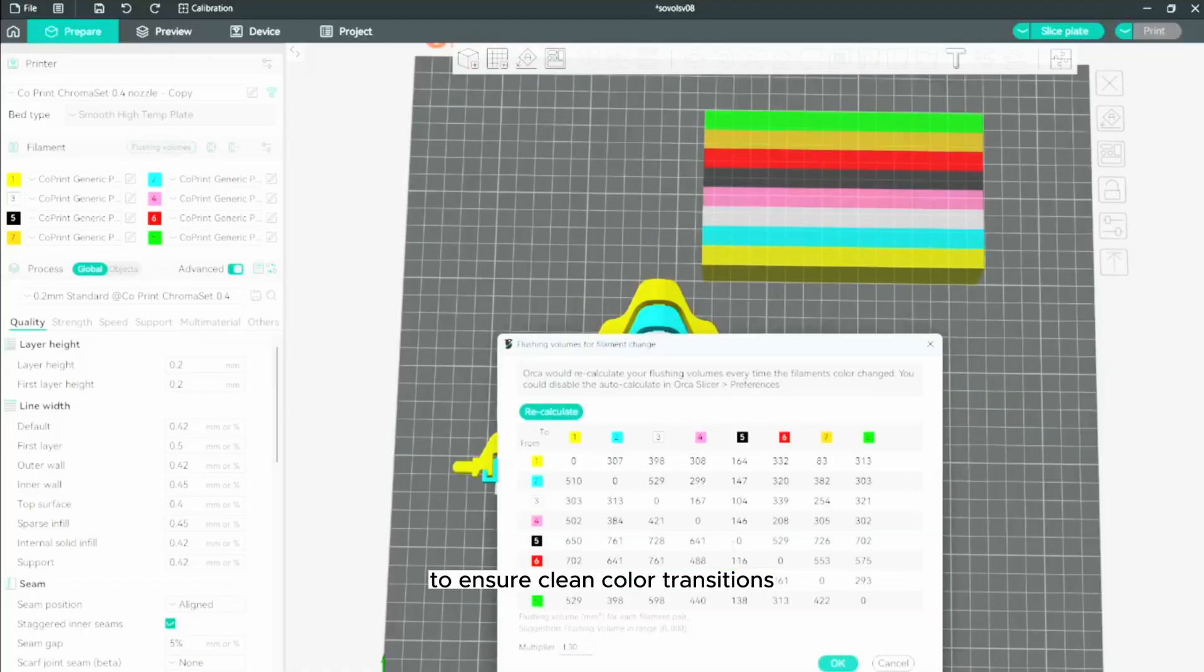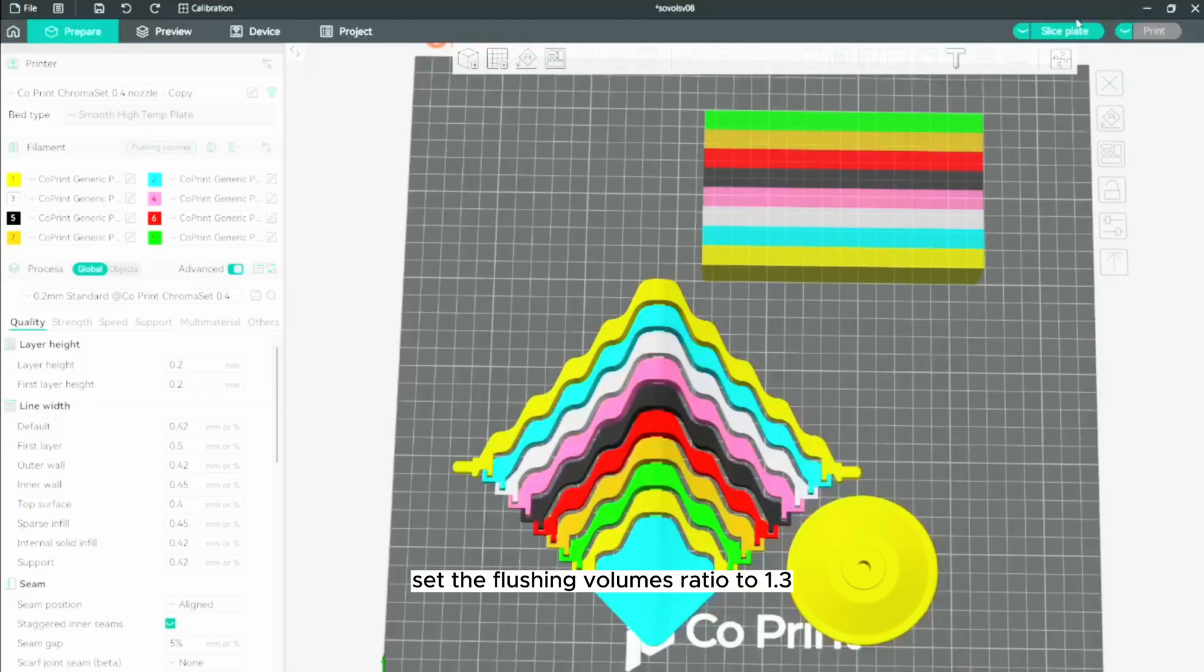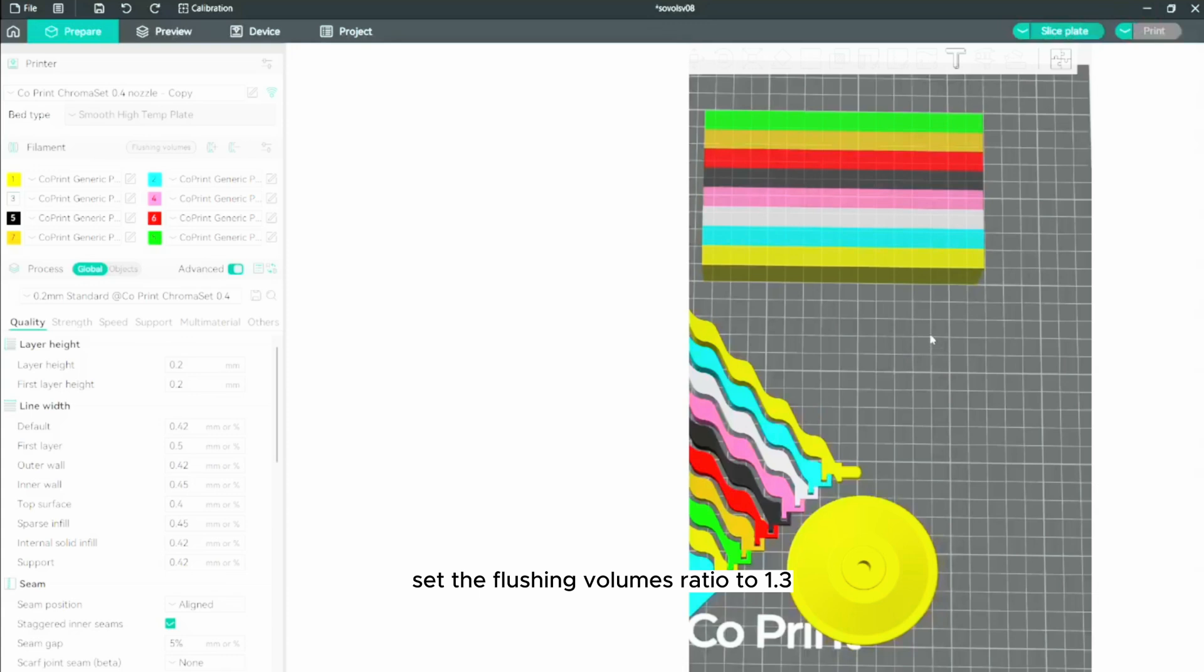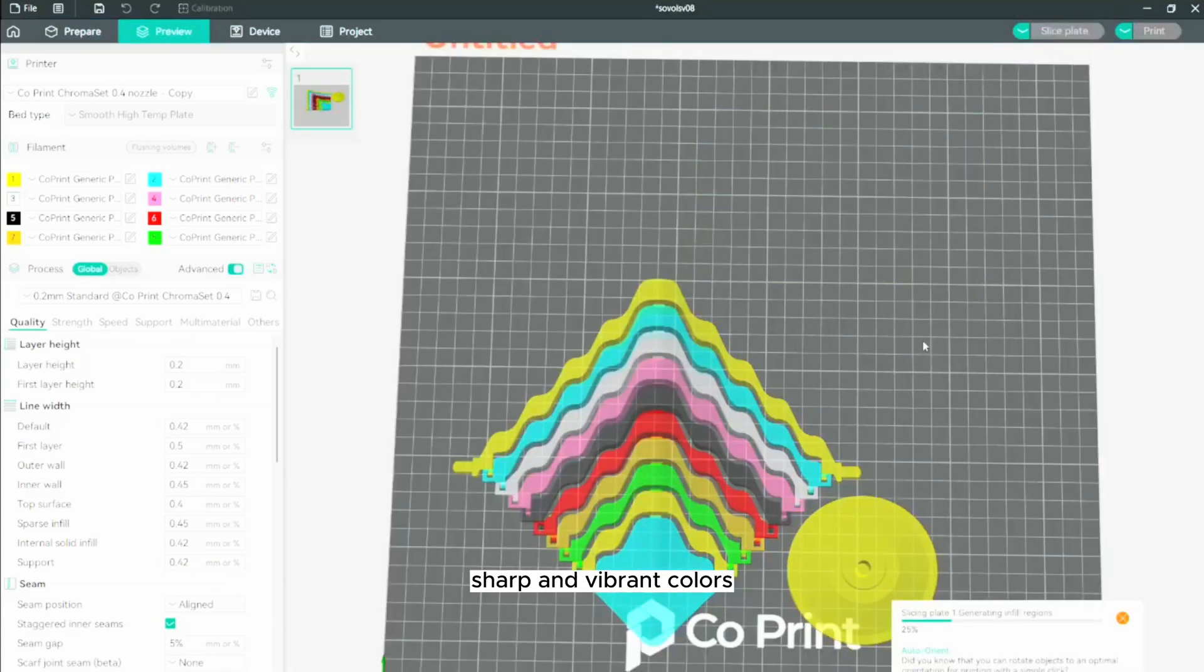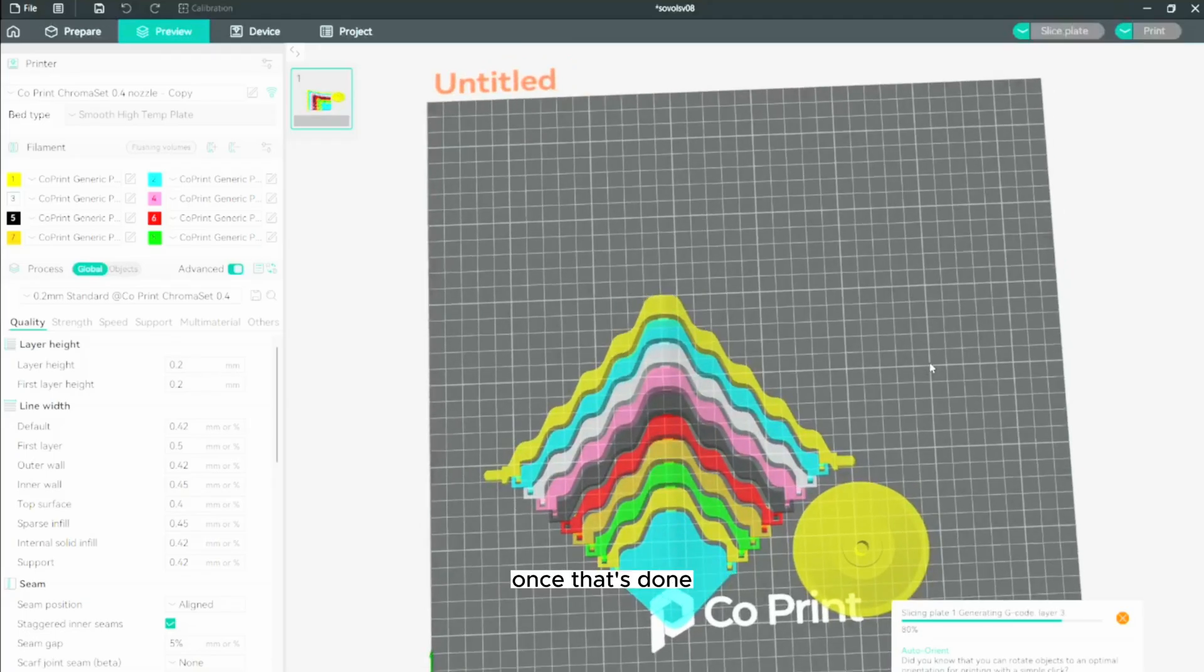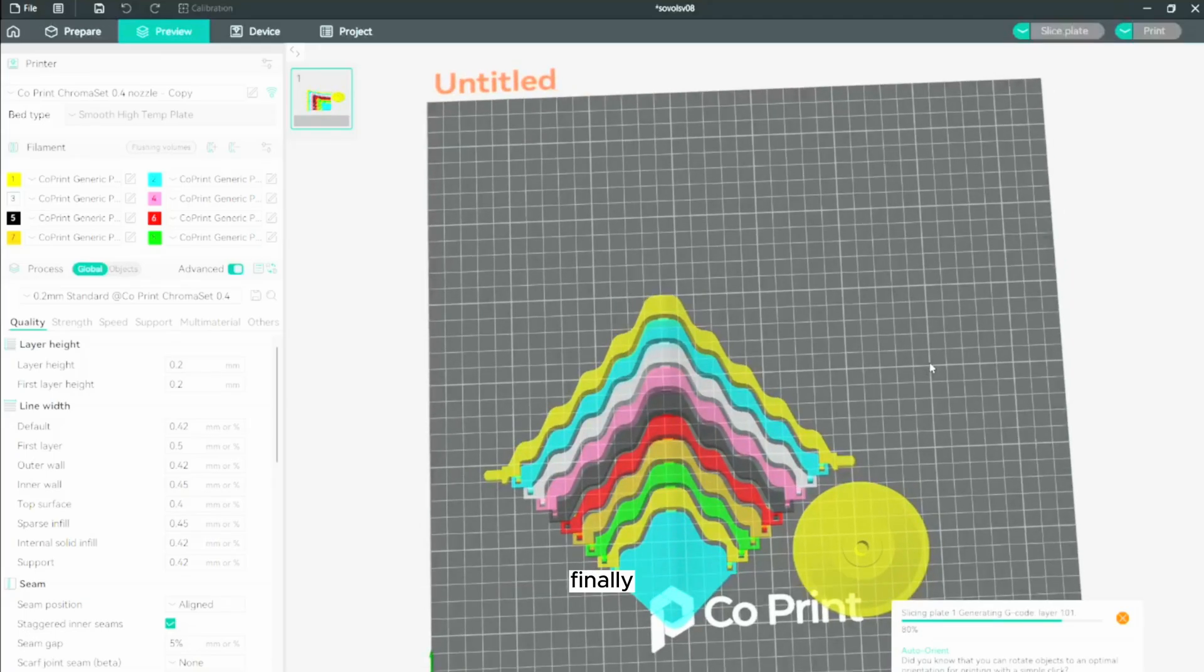To ensure clean color transitions, set the flushing volume's ratio to 1.3. This adjustment will help maintain sharp and vibrant colors. Once that's done, slice the model with a 0.2 mm layer height. Finally, upload the sliced file to Mainsail and start the print.